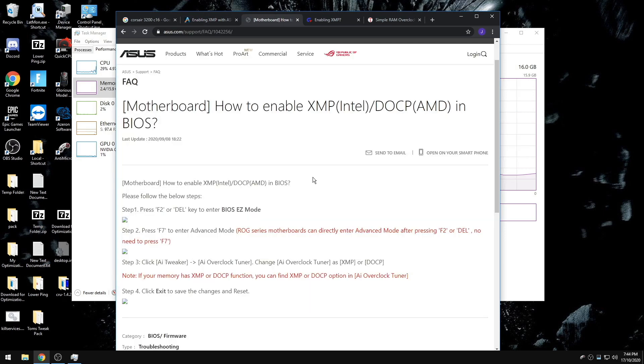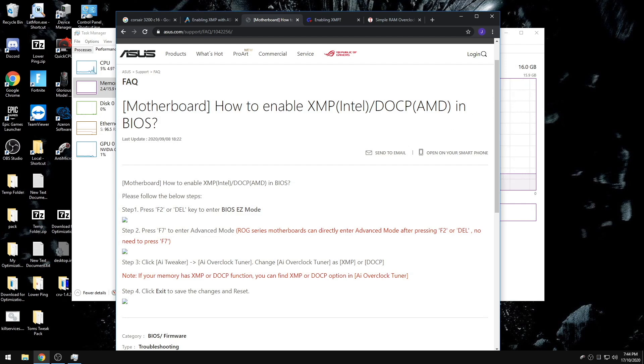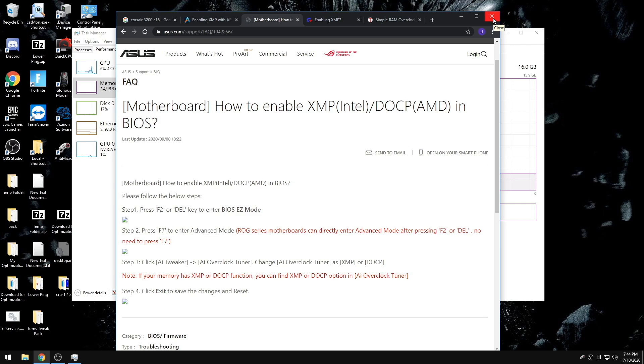Select XMP1, as those timings were set up for your motherboard specifically, whereas XMP2 will have looser timings and you won't get as good of performance with XMP2 compared to XMP1.